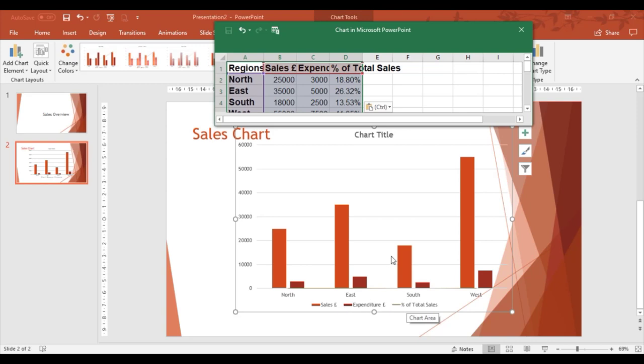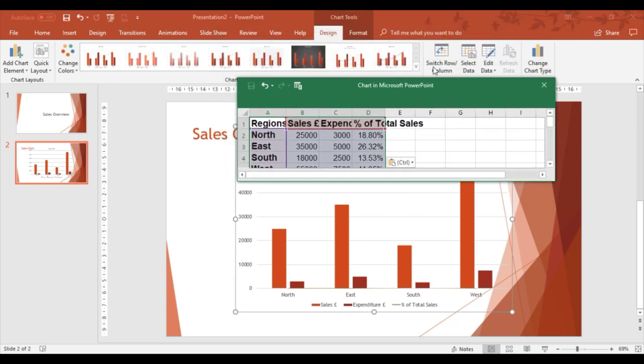If this ever happens, if you've got more than two elements—one element is sales, one element is expenditure—I can now control that within PowerPoint.